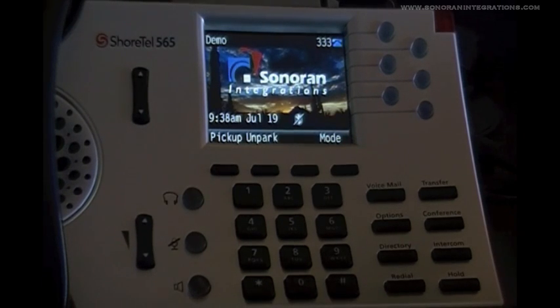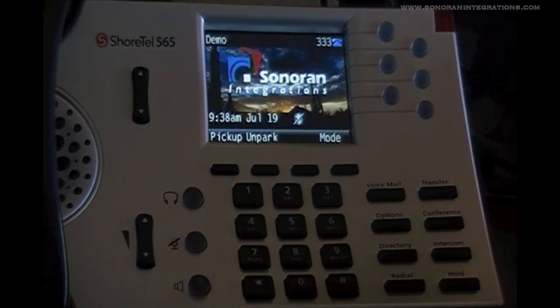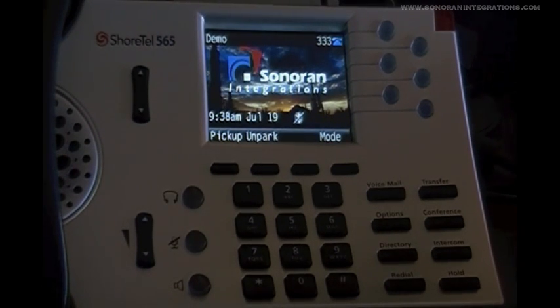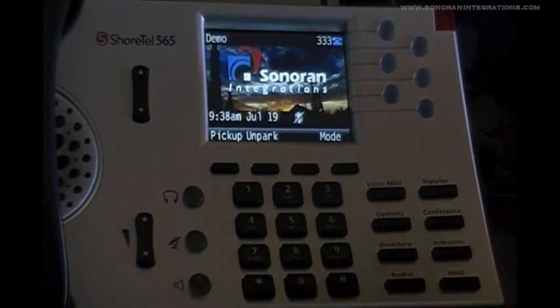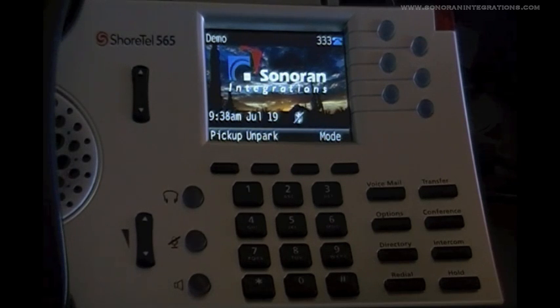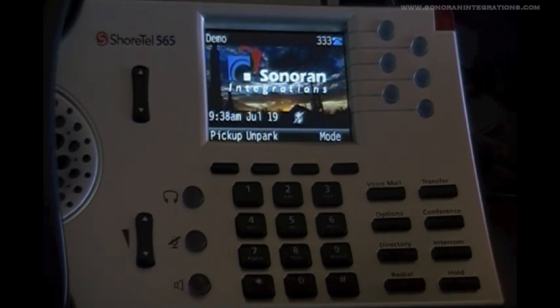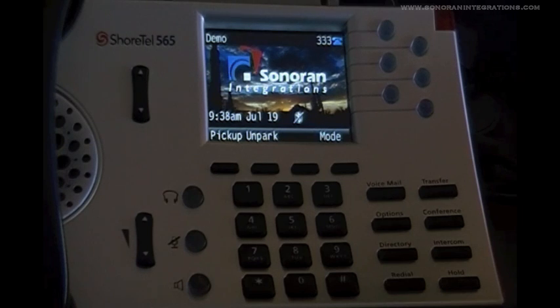In this tutorial, we're going to be discussing the ShoreTel Call Handling Modes. As mentioned in our first tutorial, these modes consist of Standard, In a Meeting, Out of Office, Extended Absence, and Custom.